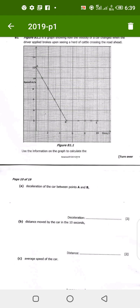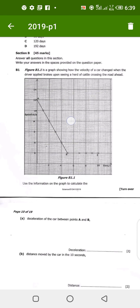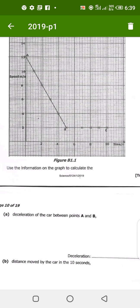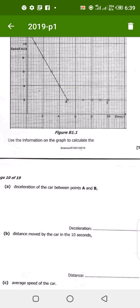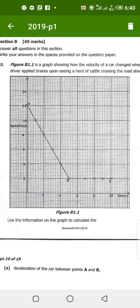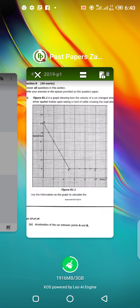Part A says: use the information on the graph to calculate the deceleration of the car between A and B. Deceleration means the car is slowing down. We are calculating the deceleration of the car between those two points. The graph looks something like this — it comes down from A to B and then continues to C.